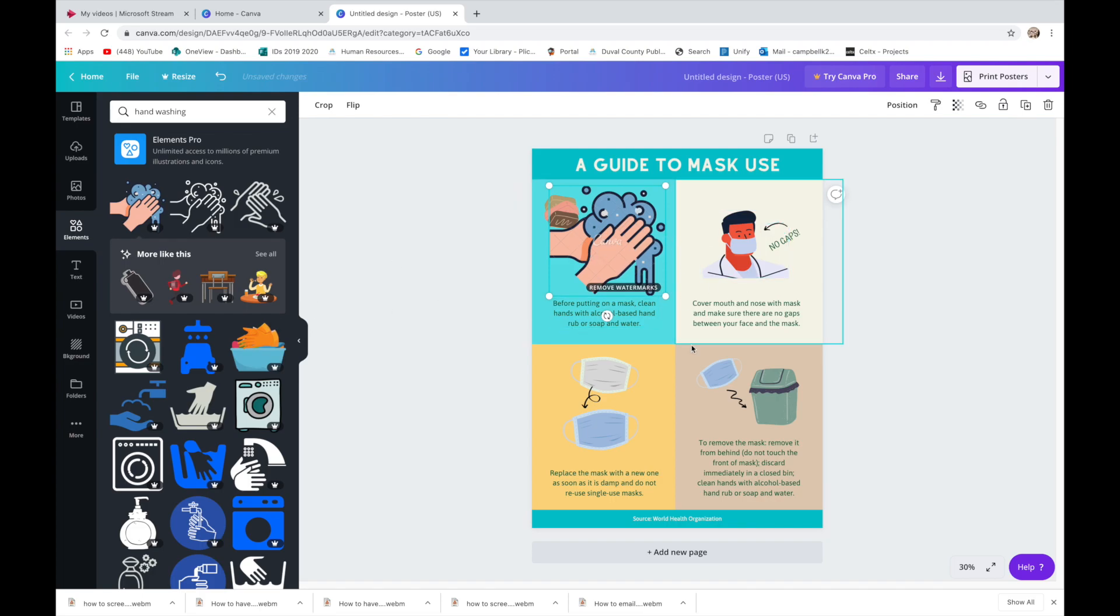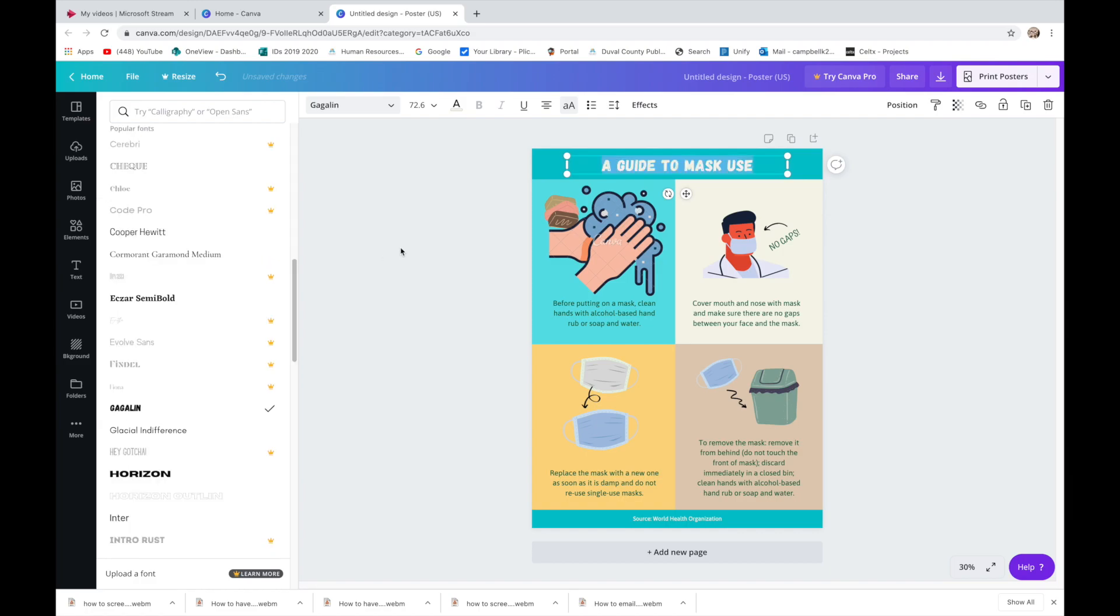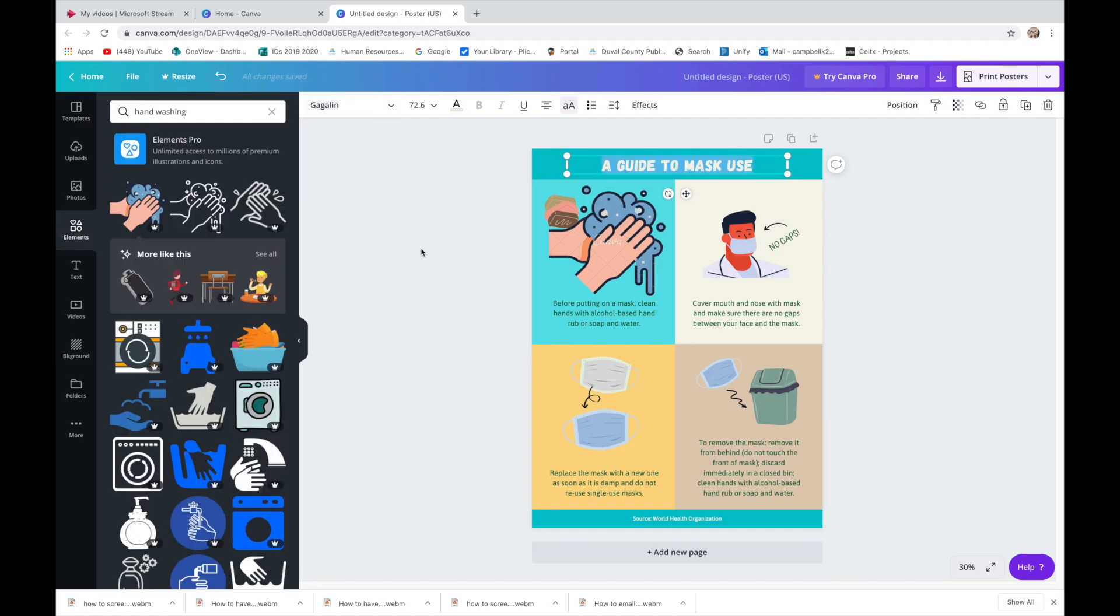You can change the font. So I've decided that this is okay, but I want to see if there's a different look that I might like better. There you go. So I've changed it.